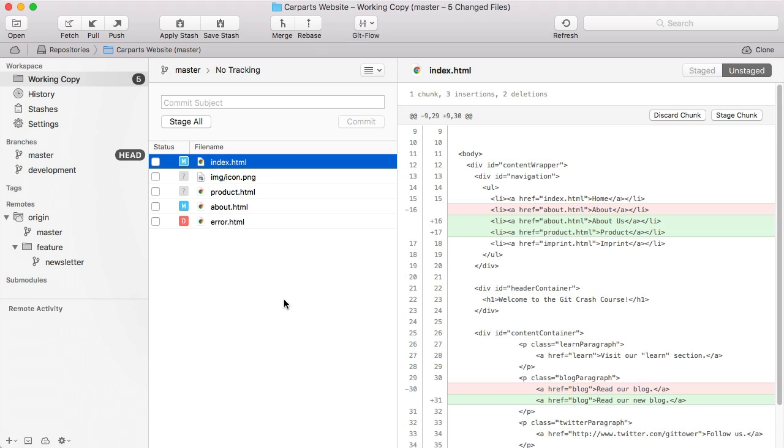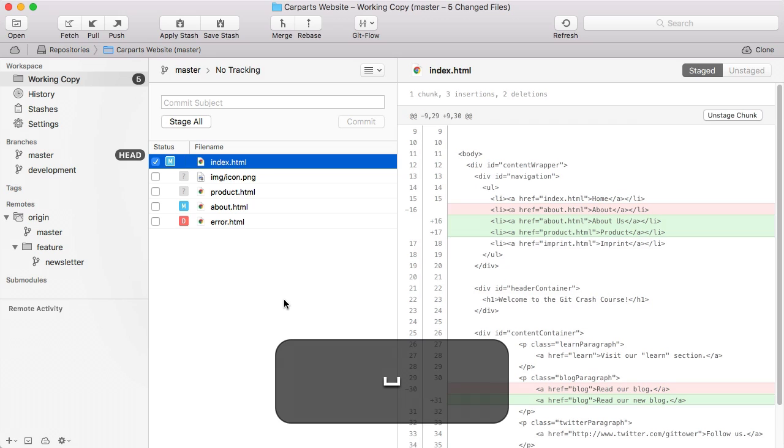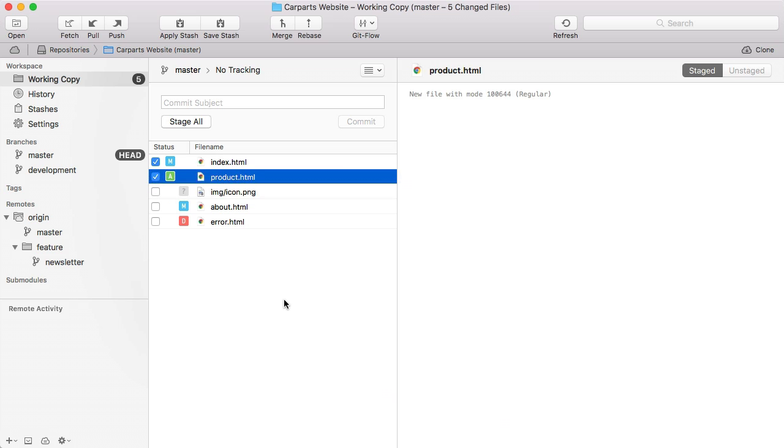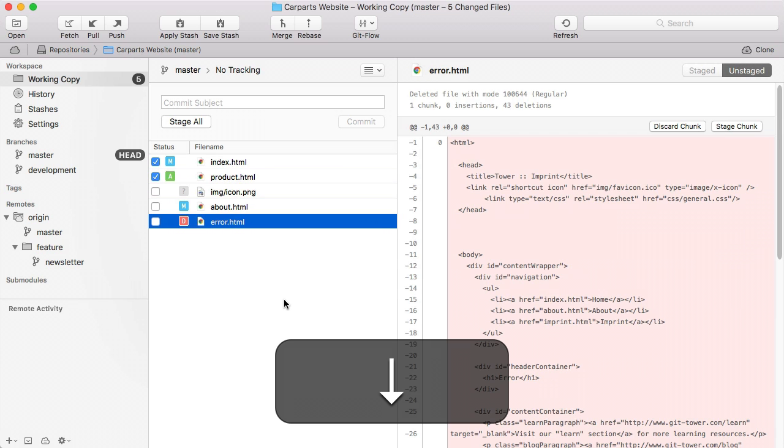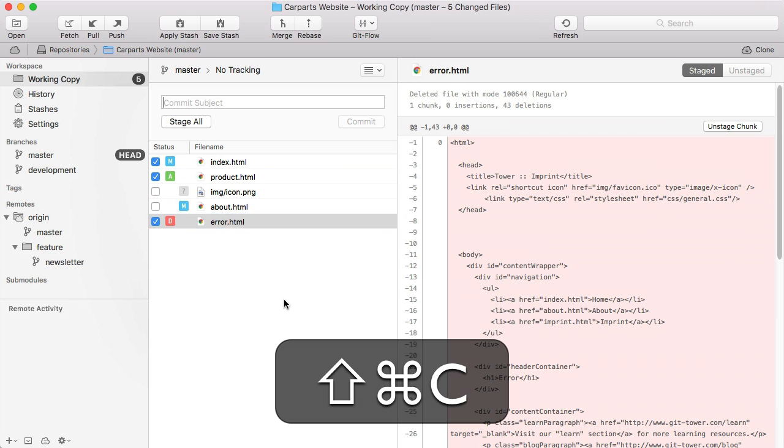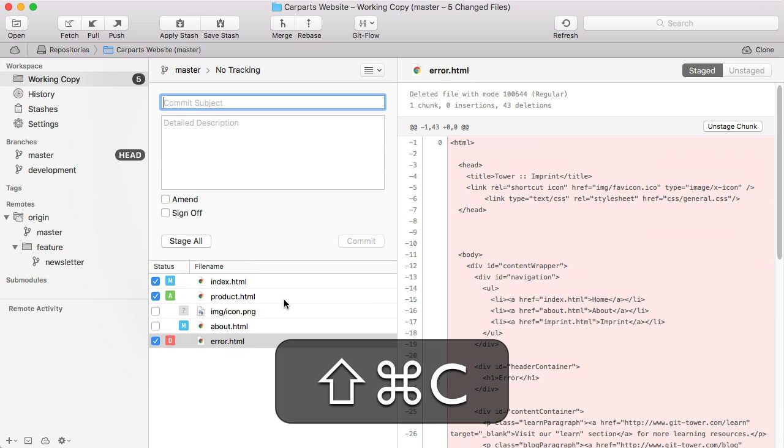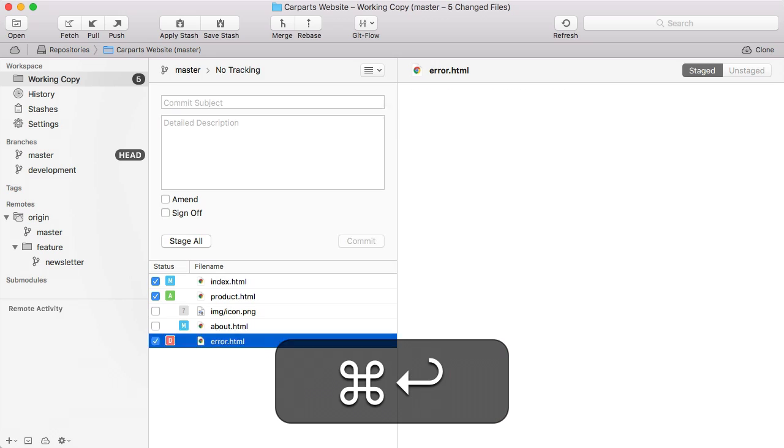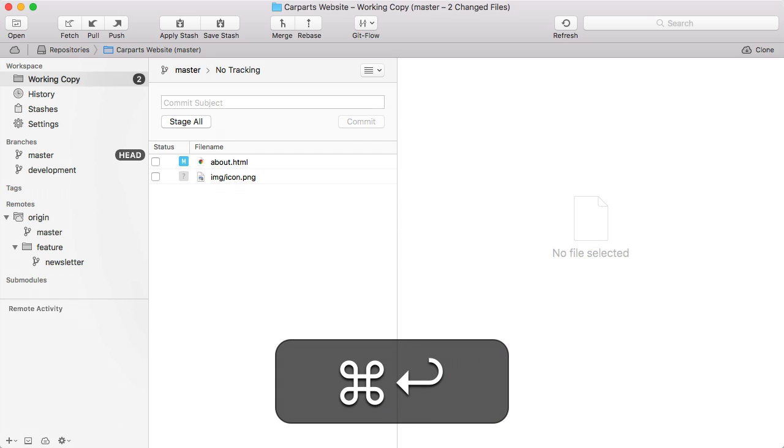You don't have to take your hands off the keyboard just to make a commit. In the working copy view, just make sure that a changed file is selected. Then hit the spacebar to stage or unstage an item. Use the up and down arrows on your keyboard to inspect other files. Hit Command-Shift-C to focus the commit area, and after having entered the message, confirm the commit with Command and Return.